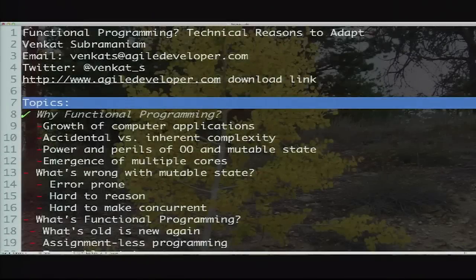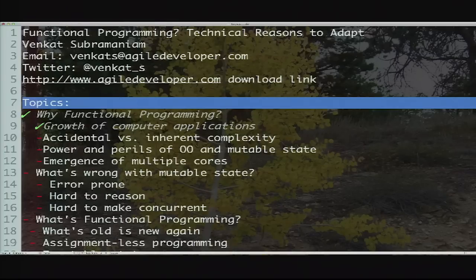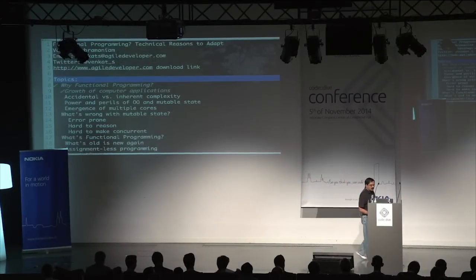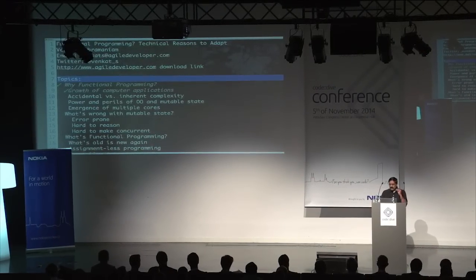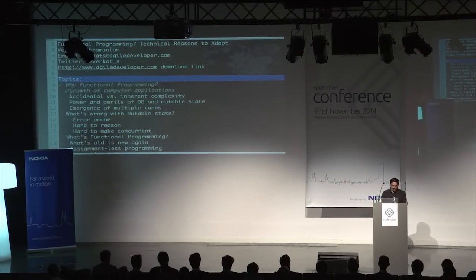If you really look around, there are quite a few interesting things that have happened over the past maybe about 10 or so years. One is the growth of computer applications. You can think about big data, large volumes of data. It's pretty amazing how the world around us has changed quite a bit.